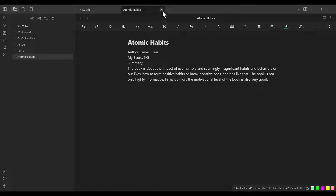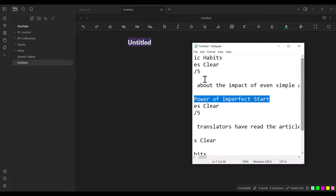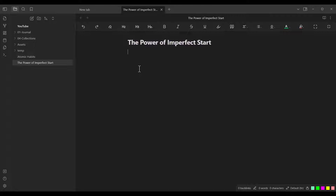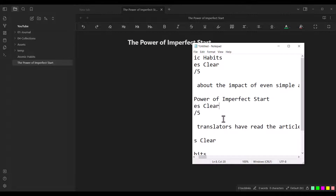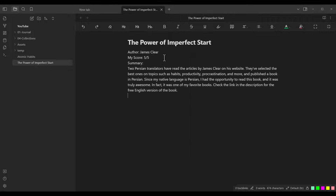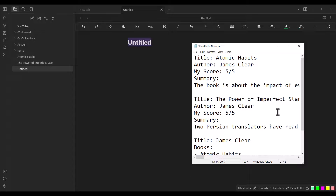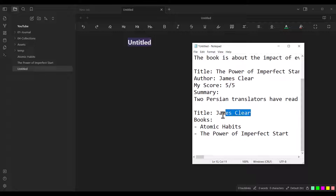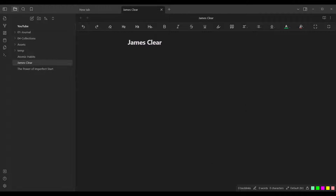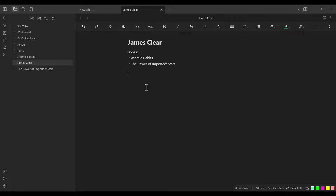Let's close this and create another page. The title of the next page is this one — I copied and pasted it. The content is going to be these lines. Let's close this page and create another one. The title of the next page is going to be James Clear, and its content is going to be these lines. As you can see, James Clear has two books: Atomic Habits and The Power of Imperfect Start.